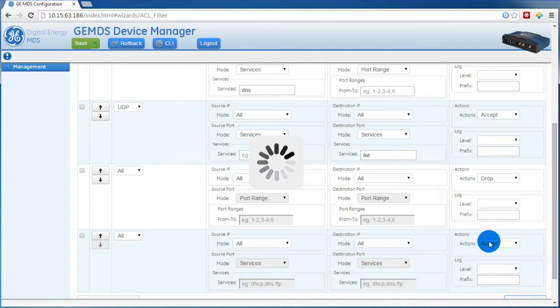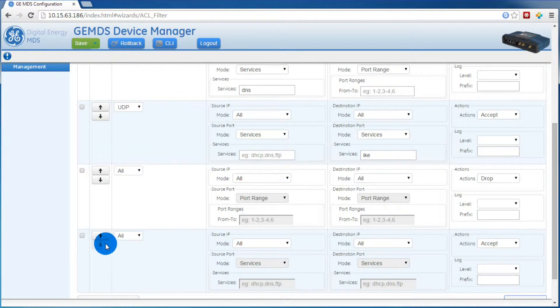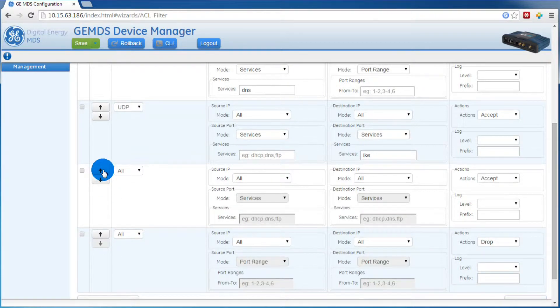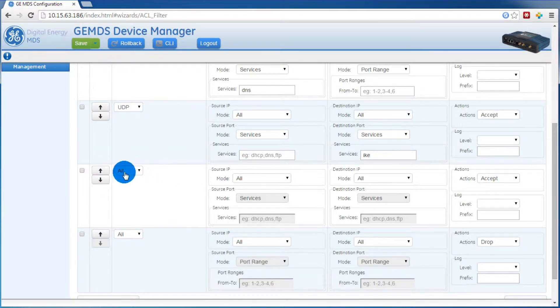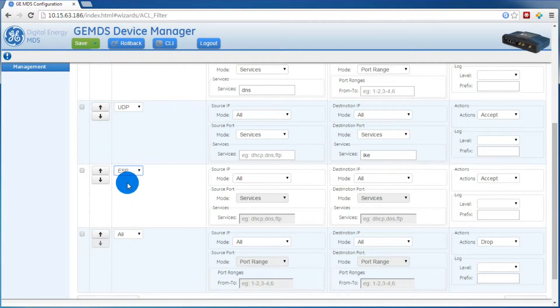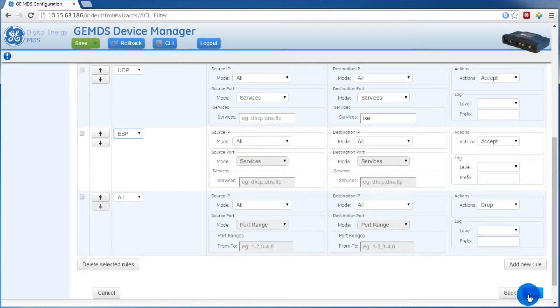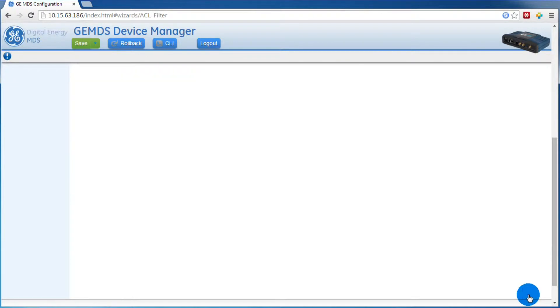Again, we'll move that up by one. This time for the type, we'll select ESP. Verify that action accept is selected, and then press next.